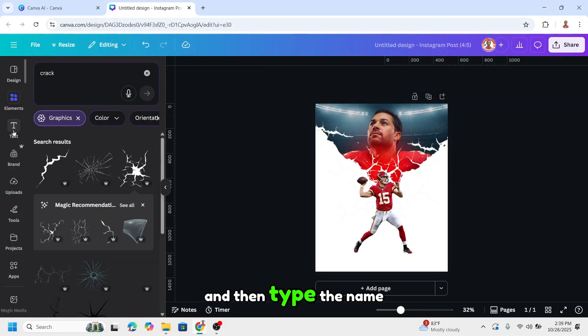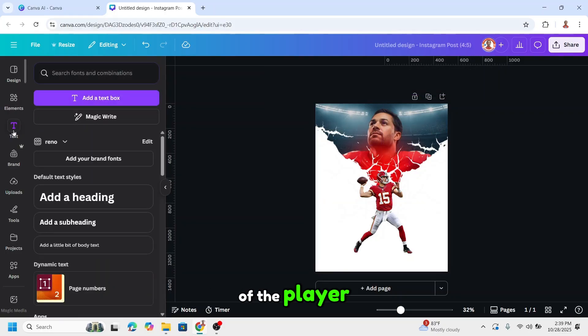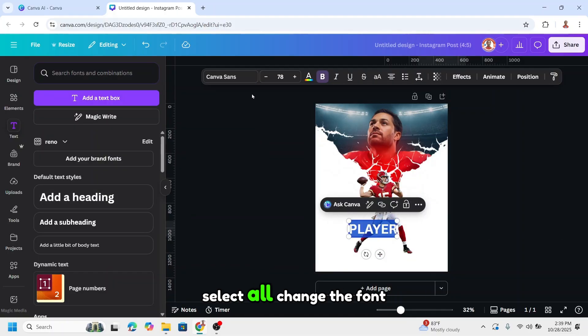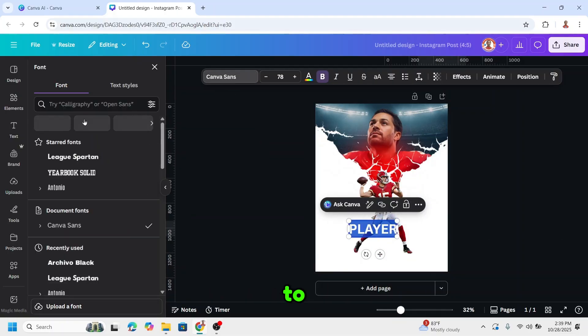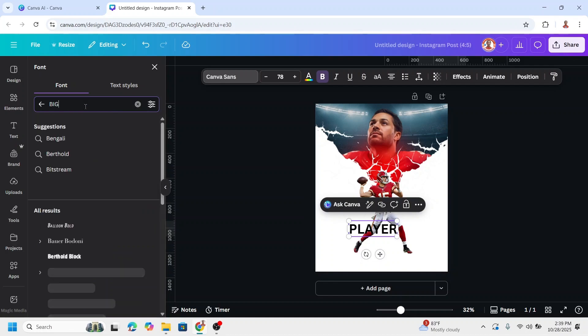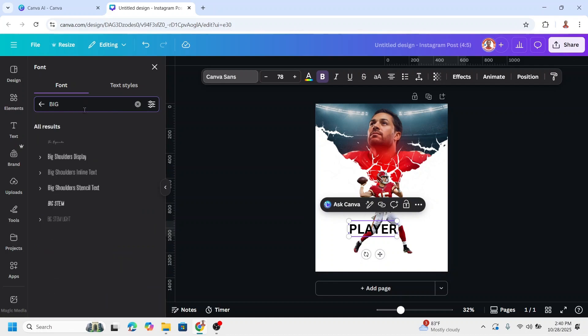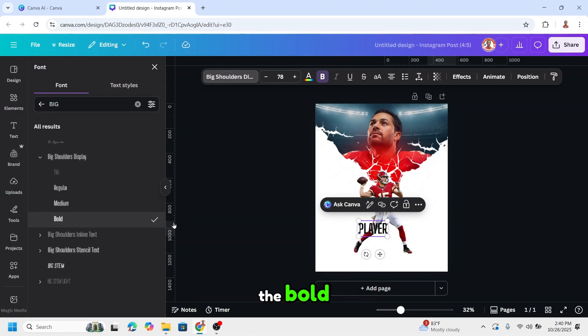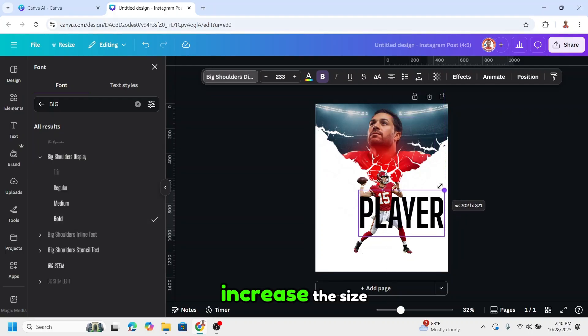Then type the name of the player. Select all and change the font to Big Shoulder Display. I'll use the bold version and increase the size.